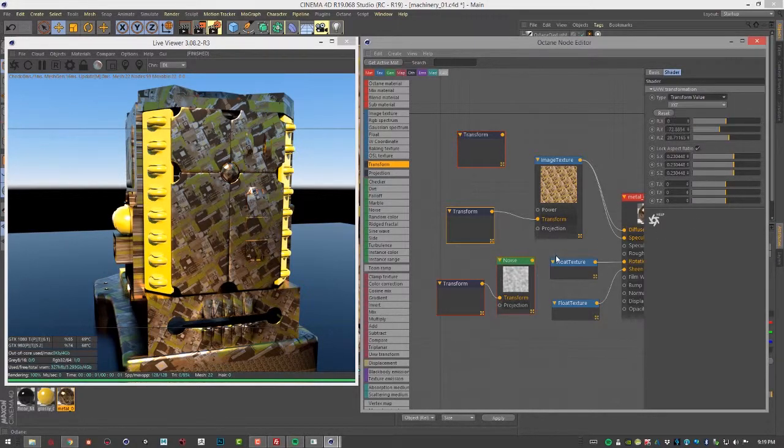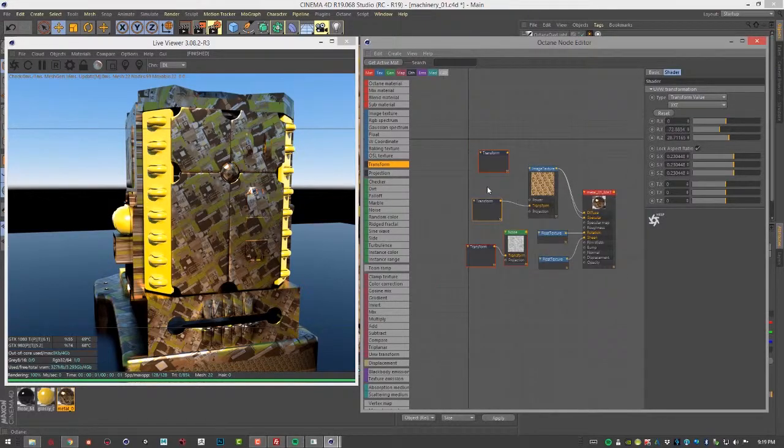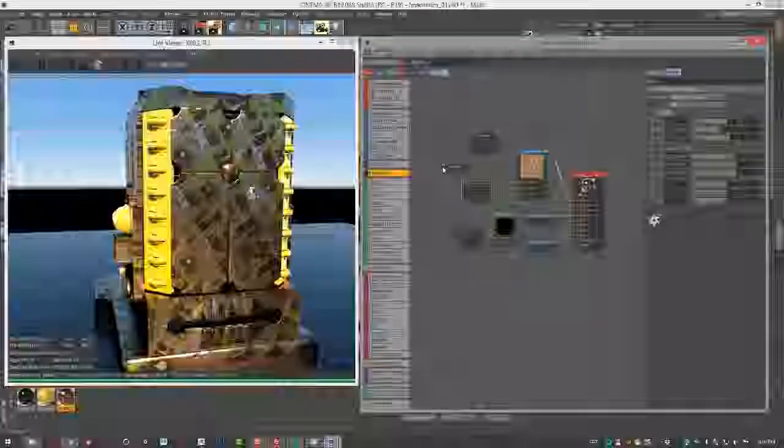So this transformation is pretty straightforward - just a way to manipulate the textures that are projected onto your surface. And of course, you can use this with projection nodes, which we'll cover in the next video.